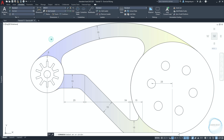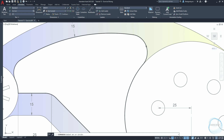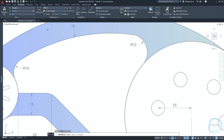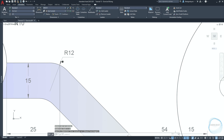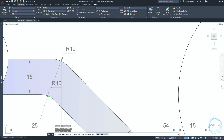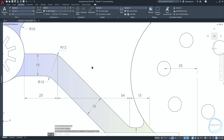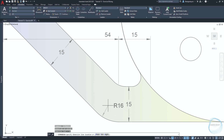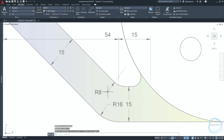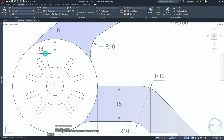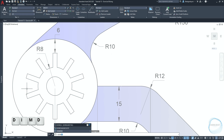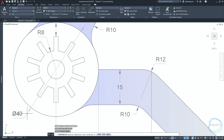Choose radius from the dimension list, then follow along to dimension all the arcs in this object. Type 'dimd' for diameter dimension, then follow along to dimension all the circles in this object.